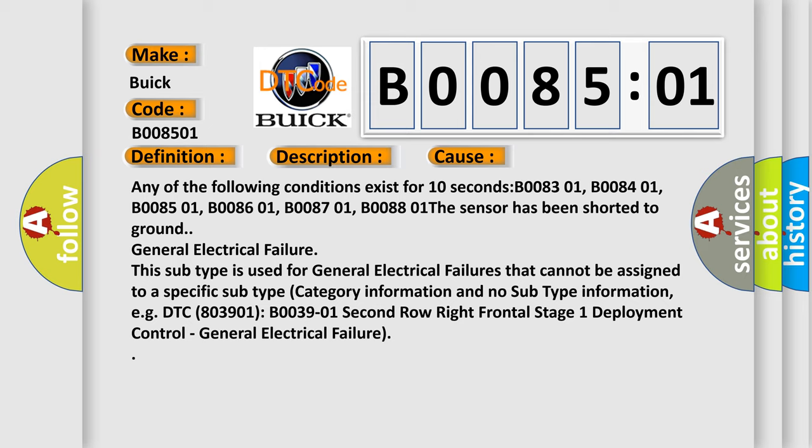General electrical failure. This subtype is used for general electrical failures that cannot be assigned to a specific subtype category information and no subtype information, e.g. DTC 803901, B003901. Second row right frontal stage 1 deployment control. General electrical failure.